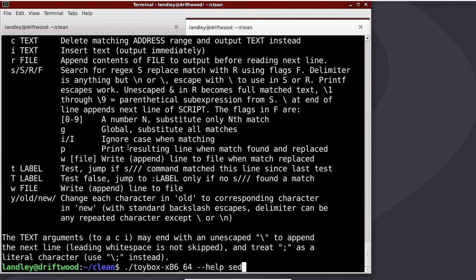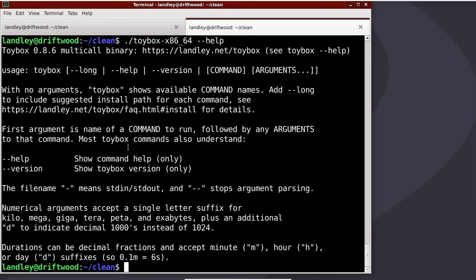There's help for each command, and there's help for Toybox itself. If I say help Toybox, or just help with no arguments, I get global help.